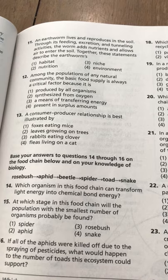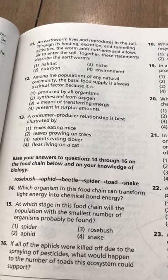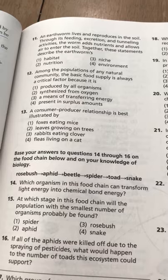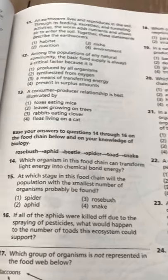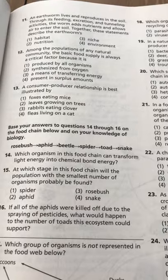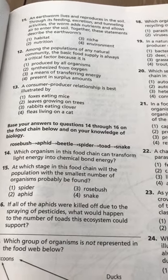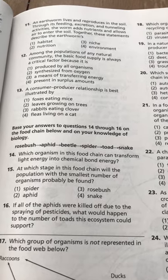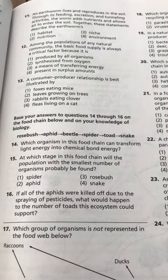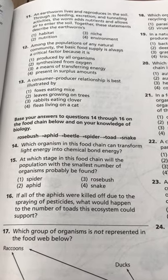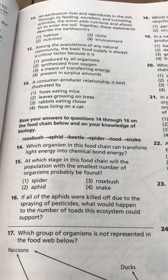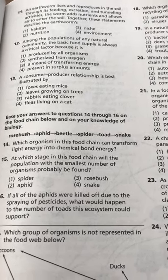Base answers to questions 14 through 16 on the food chain: rosebush, aphid, beetle, spider, toad, snake. Number 14: Which organism in this food chain can transform light energy into chemical bond energy — in other words, which is the plant? Number 15: At which stage in this food chain will the population with the smallest number of organisms probably be found — spider, aphid, rosebush, or snake? Remember that the predators are the least numbered in a population.